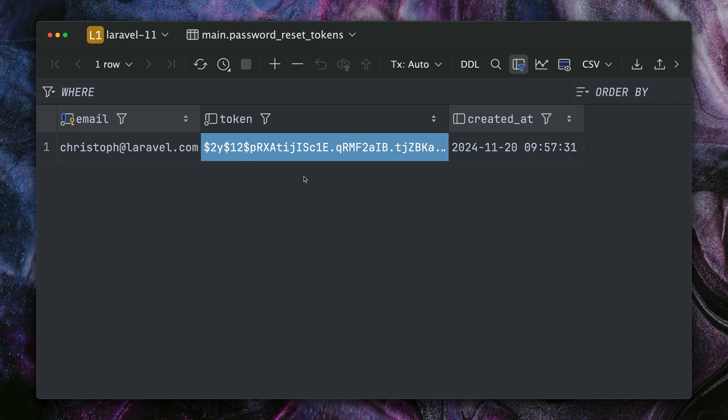As you've seen before, this is only inside a database for probably a couple of minutes till you reset your password. There wasn't an easy way yet of storing those tokens differently, but now there is. Let me show you.